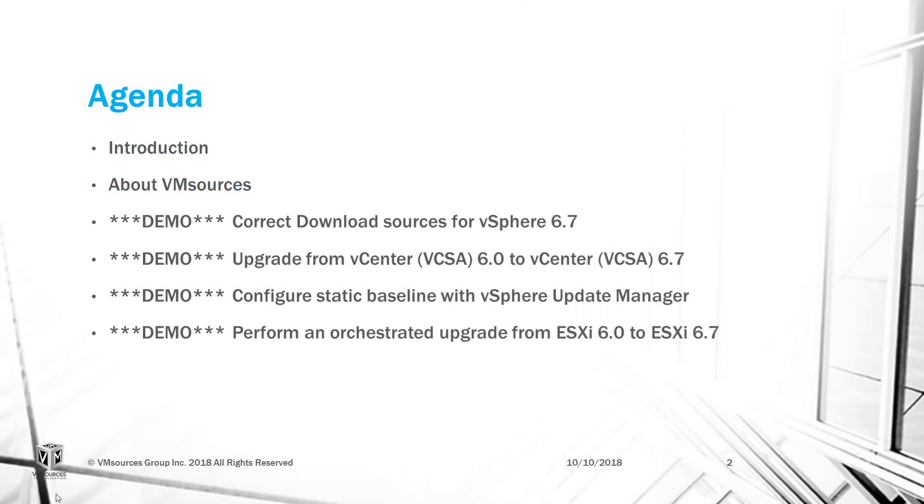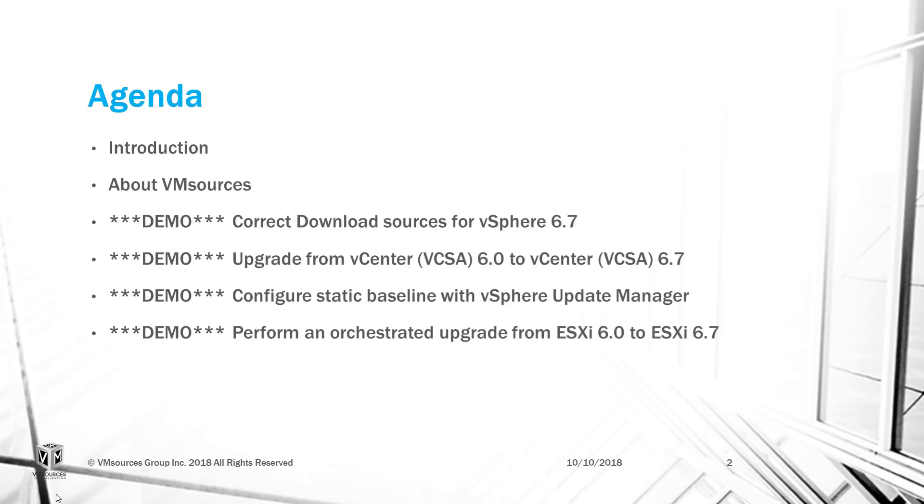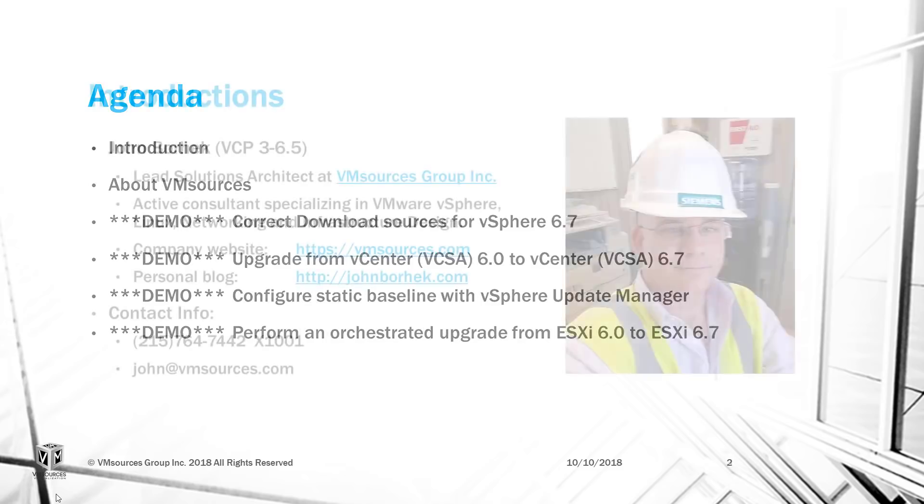Welcome to our video presentation, Upgrading to VMware vSphere 6.7. Today, I'm going to introduce myself and tell you just a little bit about VM Sources. Then, we're going to look at where to get vSphere 6.7, including the vCenter Server Appliance and the correct VMware ESXi ISO image. After that, we're going to upgrade our vCenter to 6.7 and perform an orchestrated upgrade of each ESXi host using Update Manager.